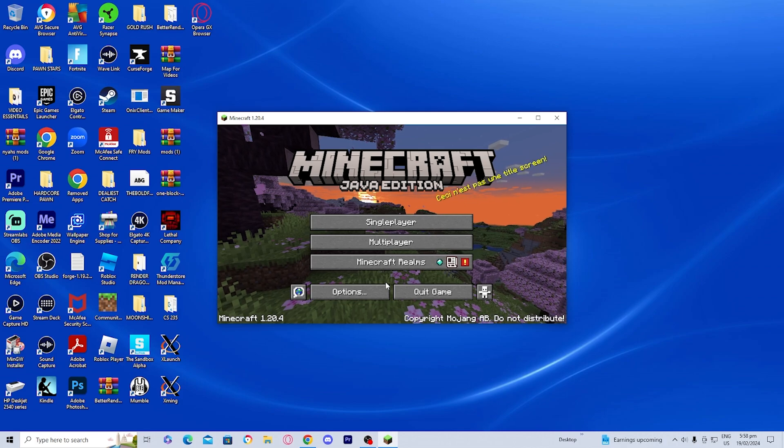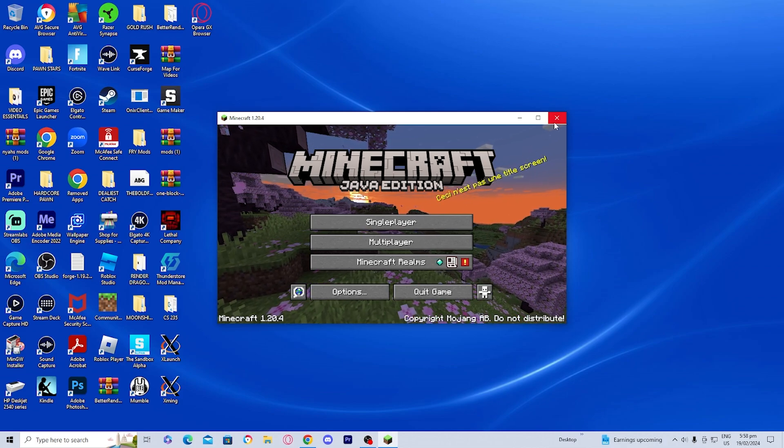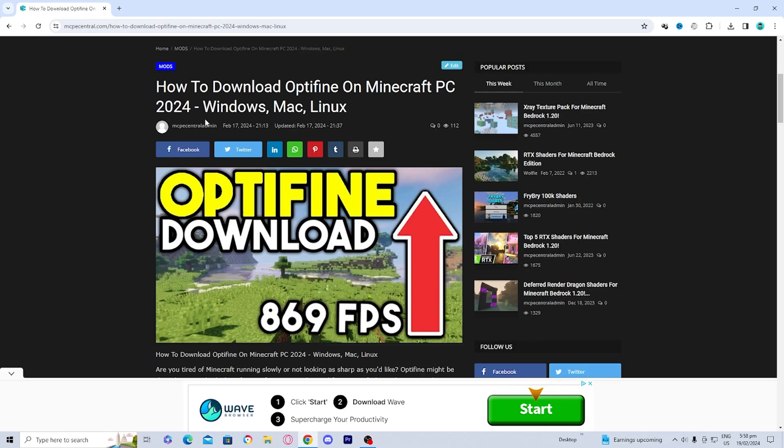Now that you have that out of the way, you can go ahead and close out of your Minecraft. The next thing we need to do is install Java and Jarfix.